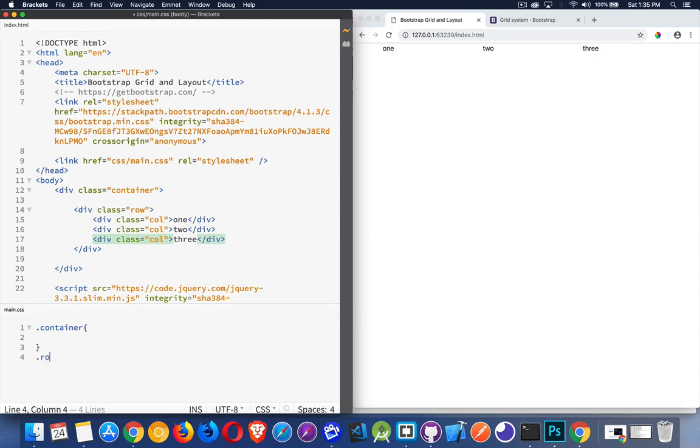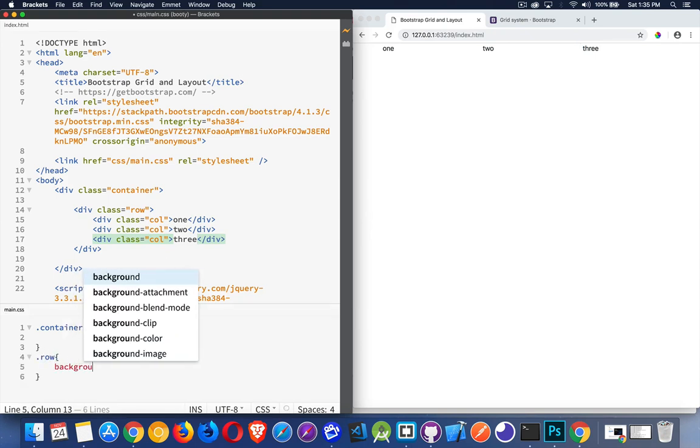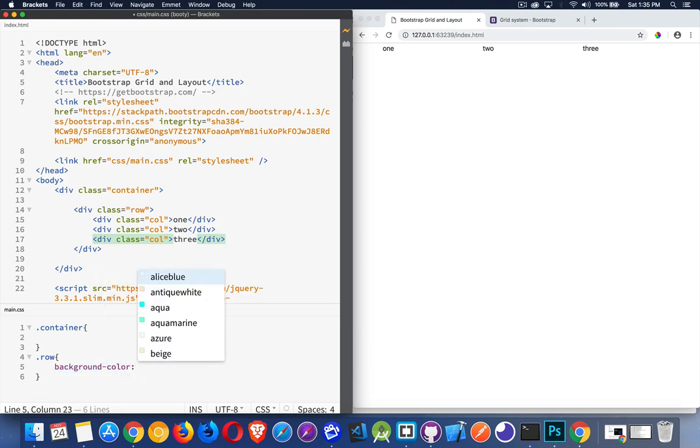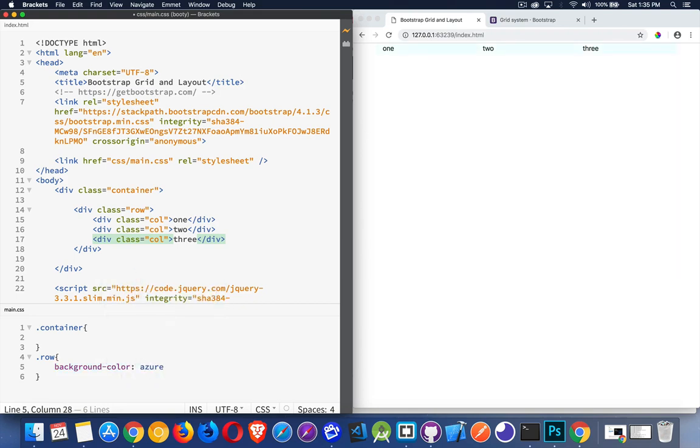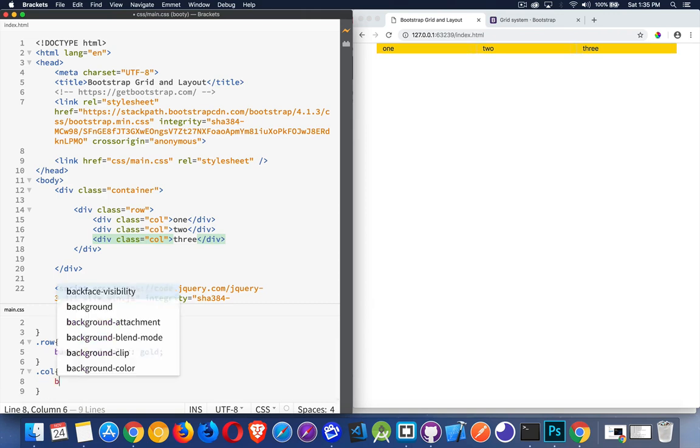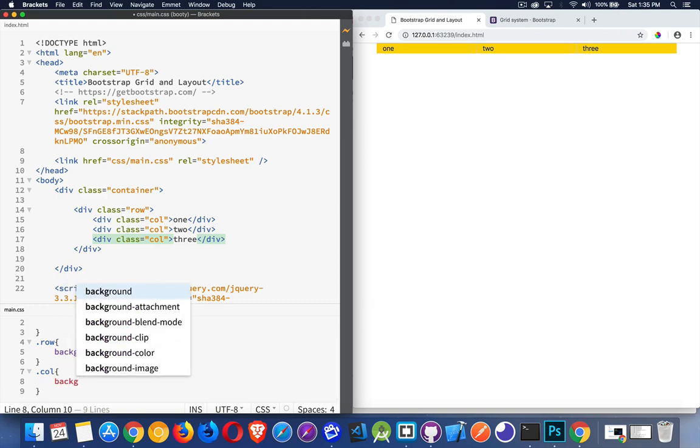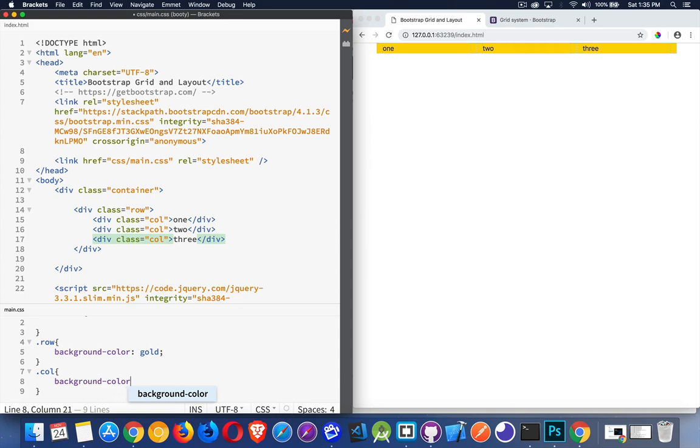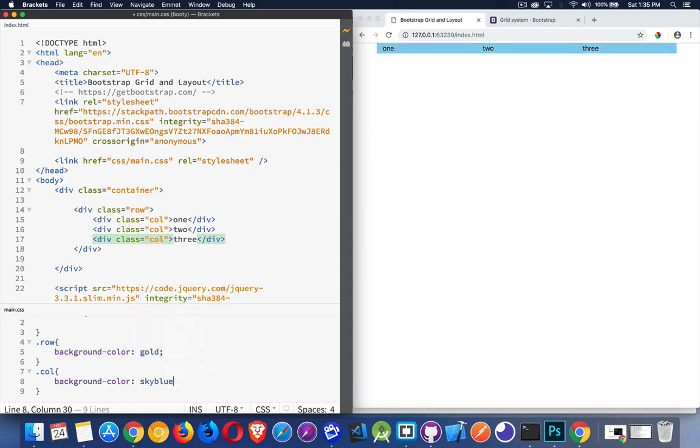So we can come inside of here, and let's add a background color. Just do a pale blue here. Actually, that doesn't show up very well. Let's do gold, make it really stand out. So that's a row. And then on the call, we'll add a background color of sky blue.